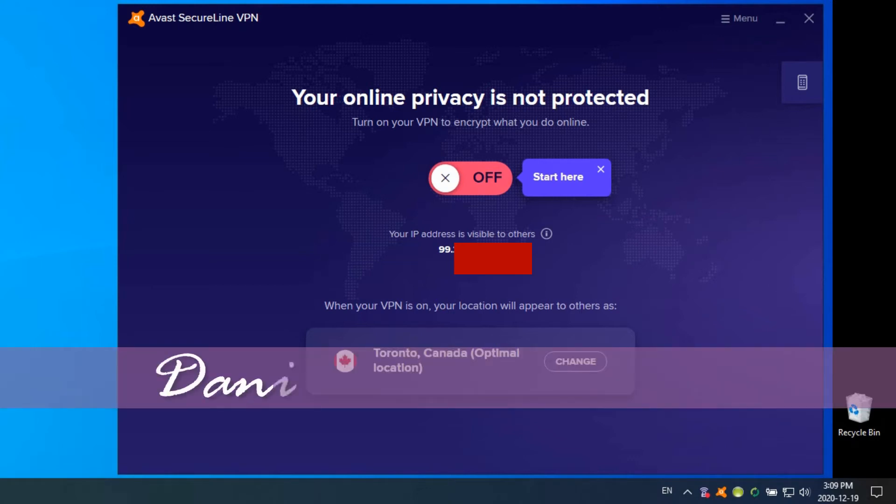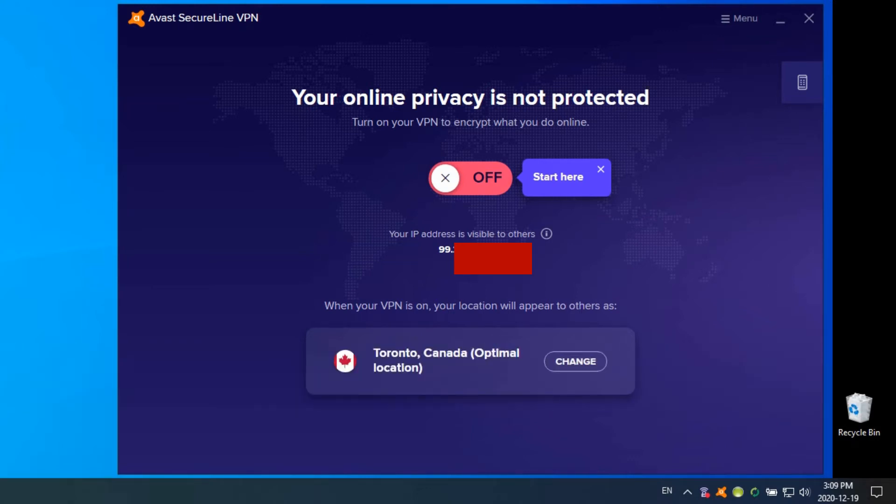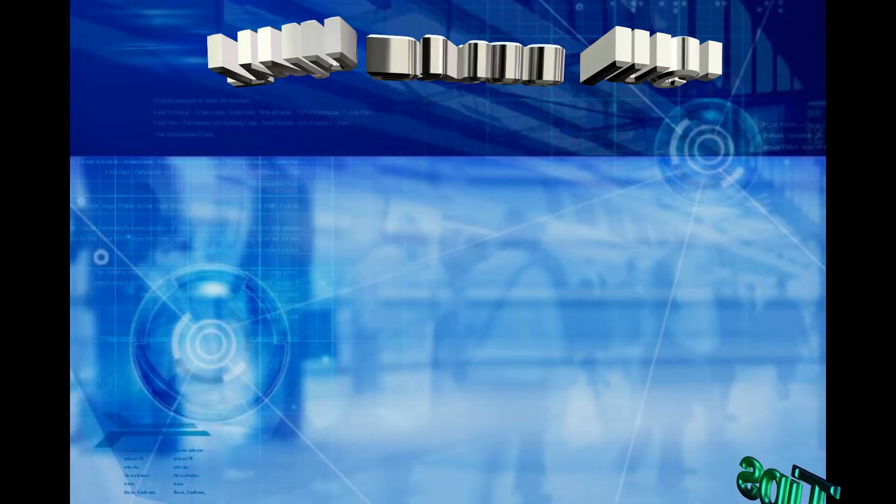Hey everyone, Daniel here from TwinBytes with another quick tech-torial for you. This time I'm going to be talking about the Avast SecureLine VPN. There are different VPNs you can use, and I'm going to be talking about this Avast one in particular: what it is, why you might want it, and how to configure it.